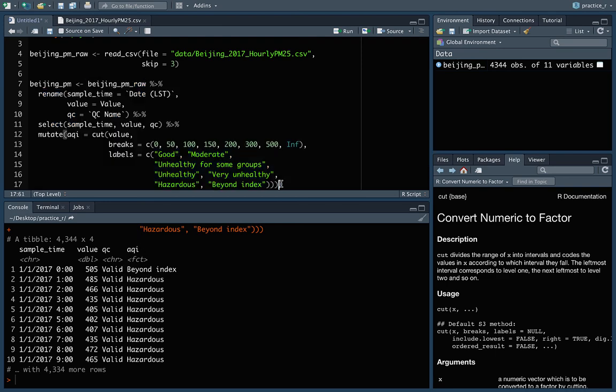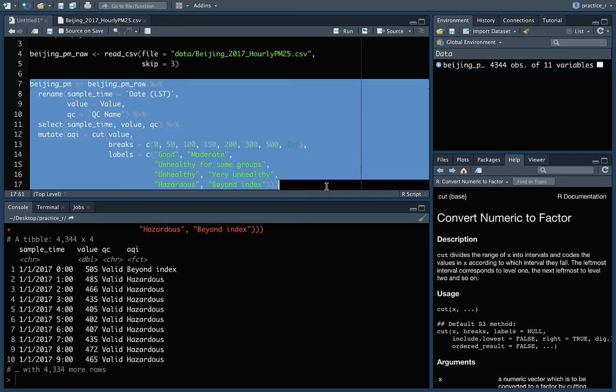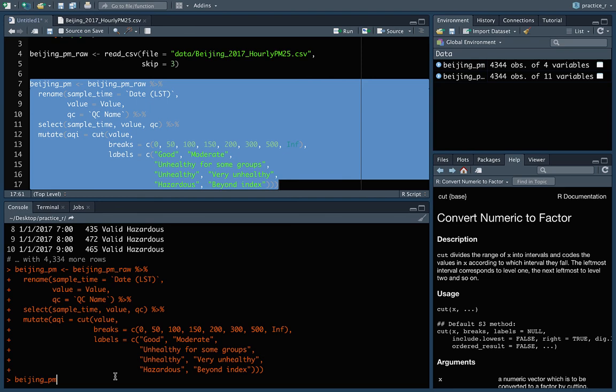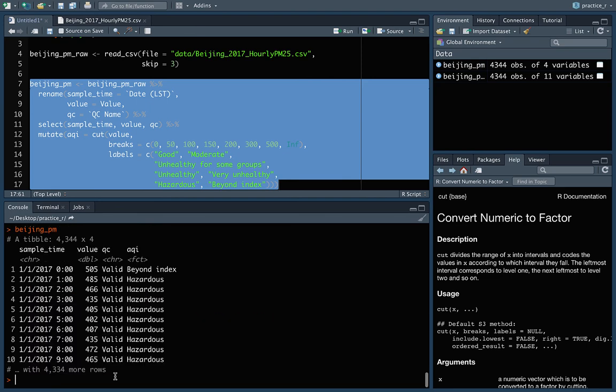So the last thing we'll do is we'll run the whole thing, including the assignment. So we could either run from any place if our cursor is any place in these lines, or if we want to be safe, we can highlight everything and then do control return. And then we can come down here and just print it out and make sure that it looks okay. That does, that's exactly what we want. So make sure that you run this if you want to follow along for the next few videos. This is what we'll be using as we work through the next videos to figure out and learn how you can explore your data set.